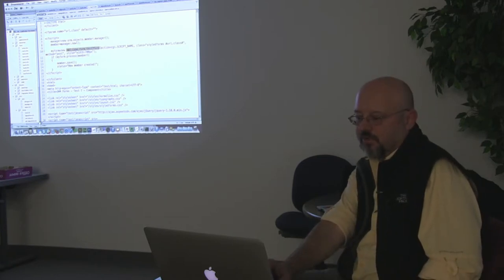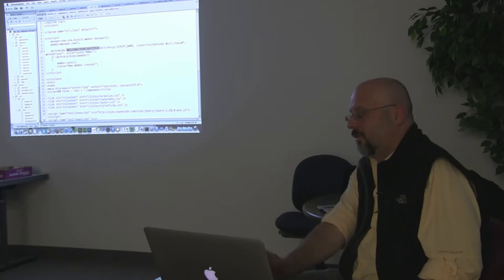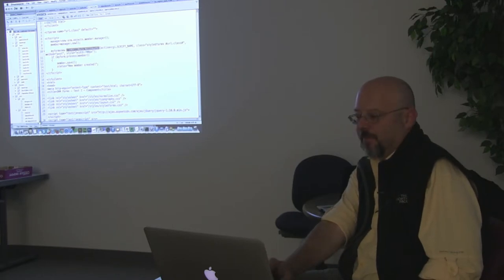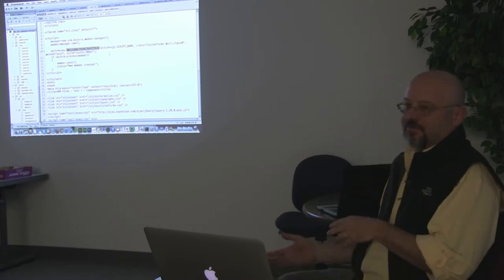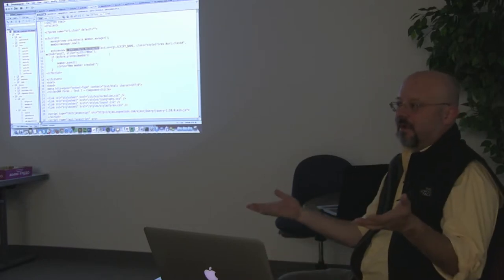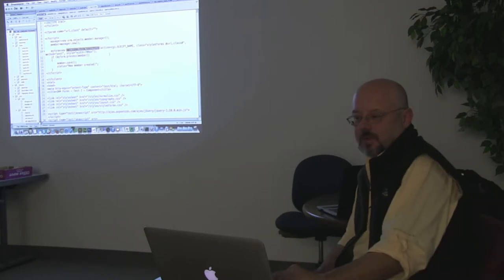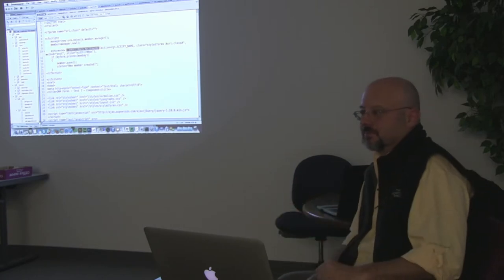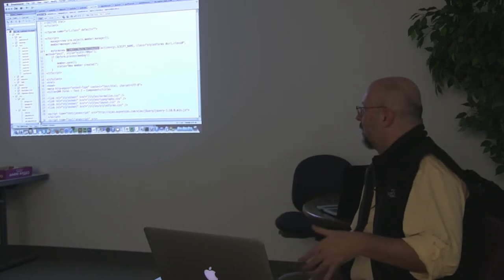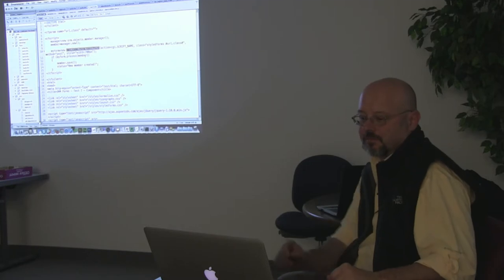Here it says make me a new object, a new form, pass it the action, pass it the styles — which can be passed in or you can just bake it into the form itself. Then process, marshal in, marshal out, display it — again with jQuery validation and all the other fun stuff.